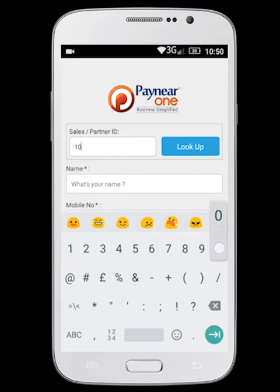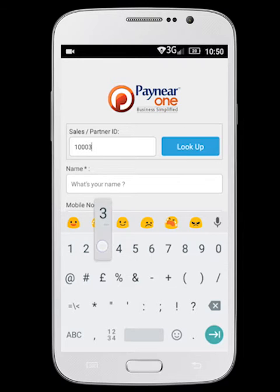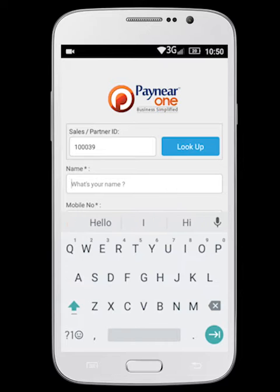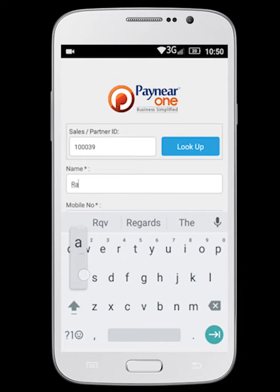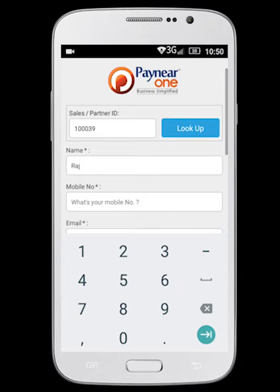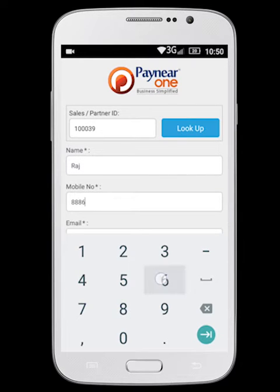If you have your referral ID from a salesperson or a partner, please enter it in the sales or partner ID field. If you do not have any referral ID, then please leave it blank.